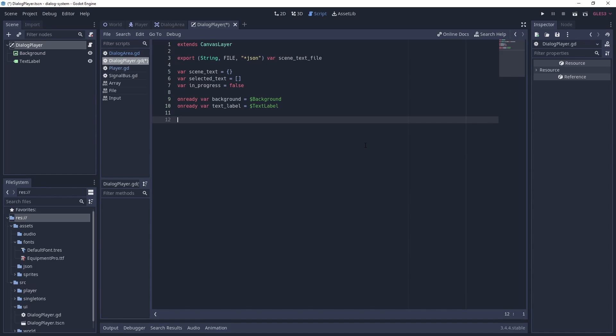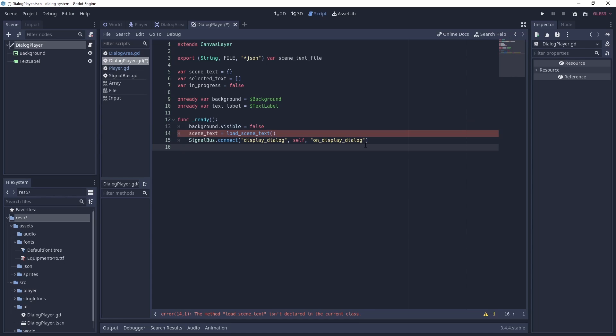Next up we add some things to our ready function. So we set the background visible to false, as we don't want it to be displayed when we load the game. We need to load the text for the scene. And finally connect our signal bus displayDialogueSignal. This will in turn call the function onDisplayDialogue.